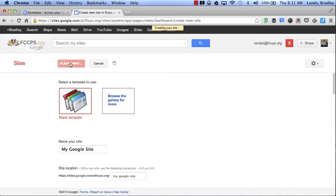This is creating my site. Now once my site has been created I have a few options that will allow me to customize my site.